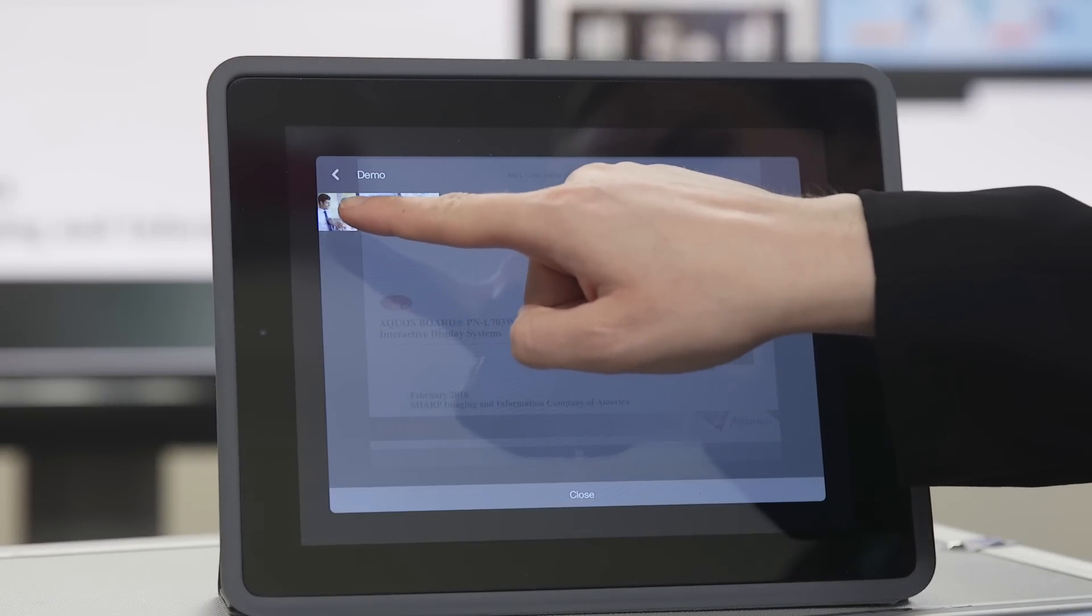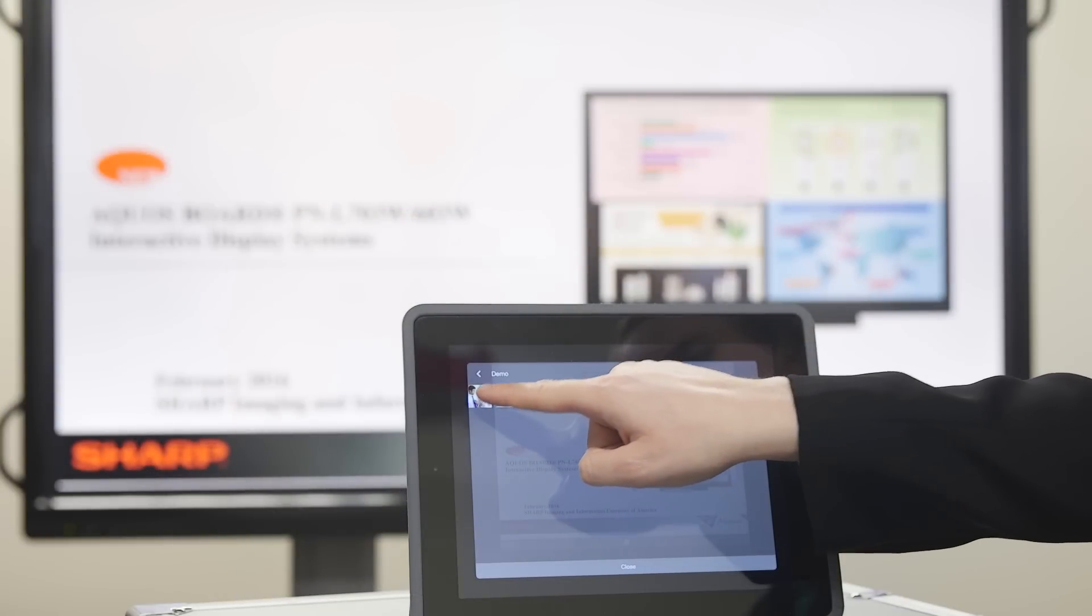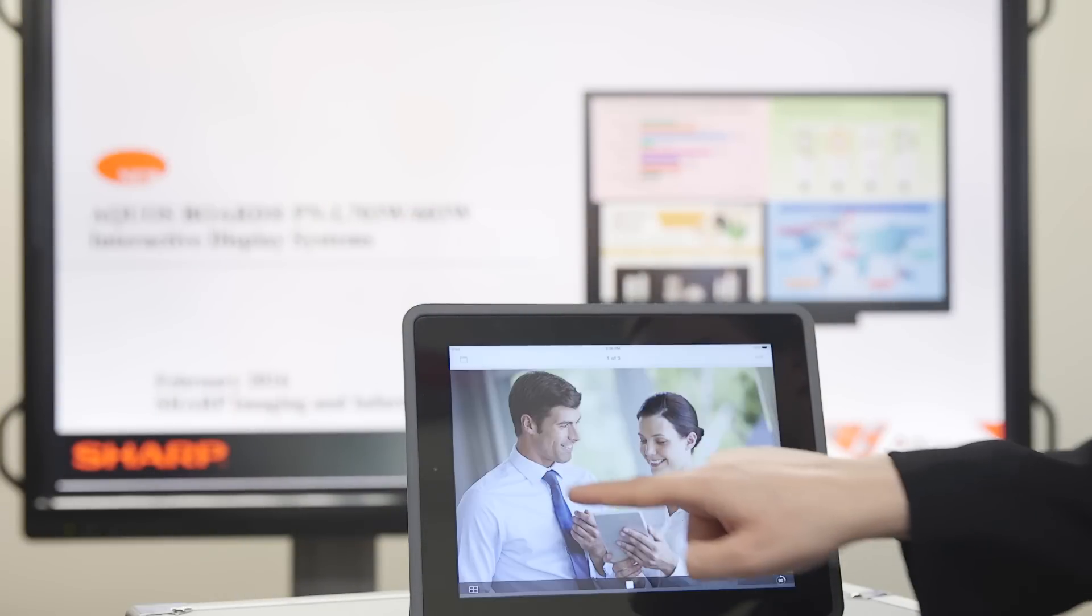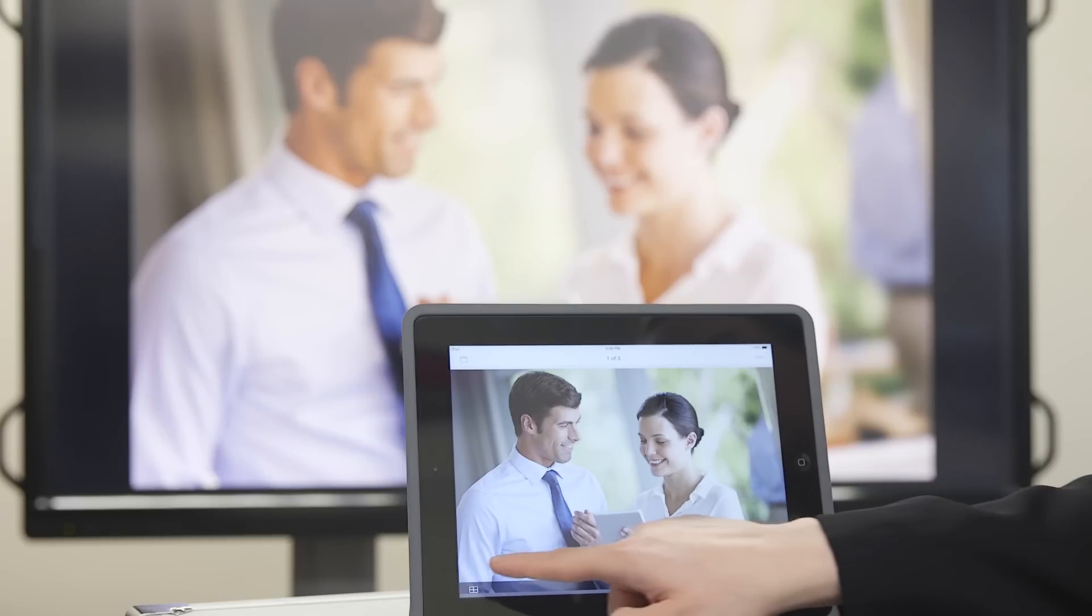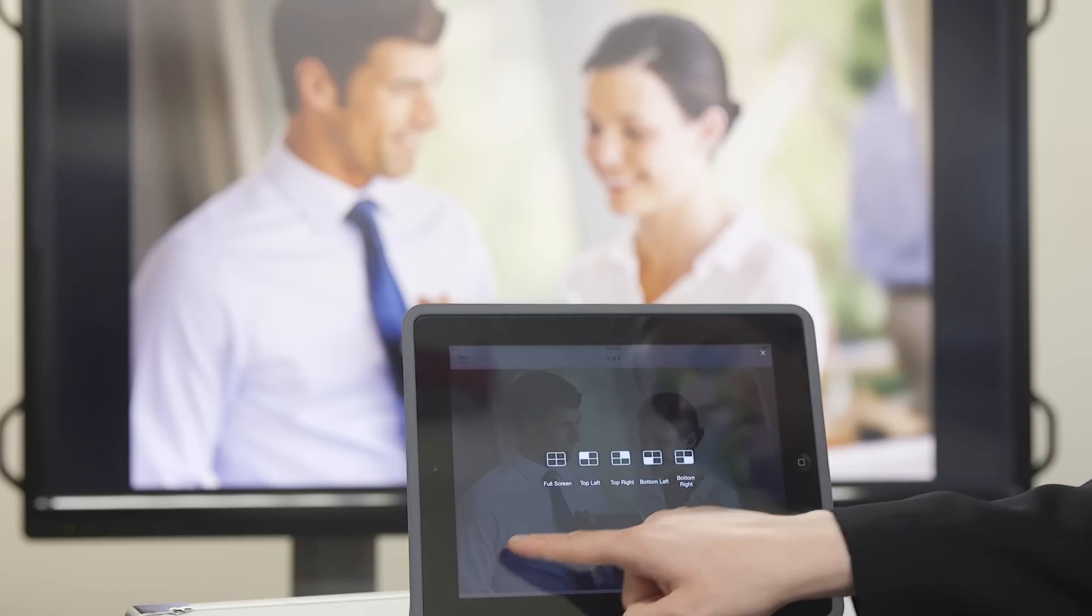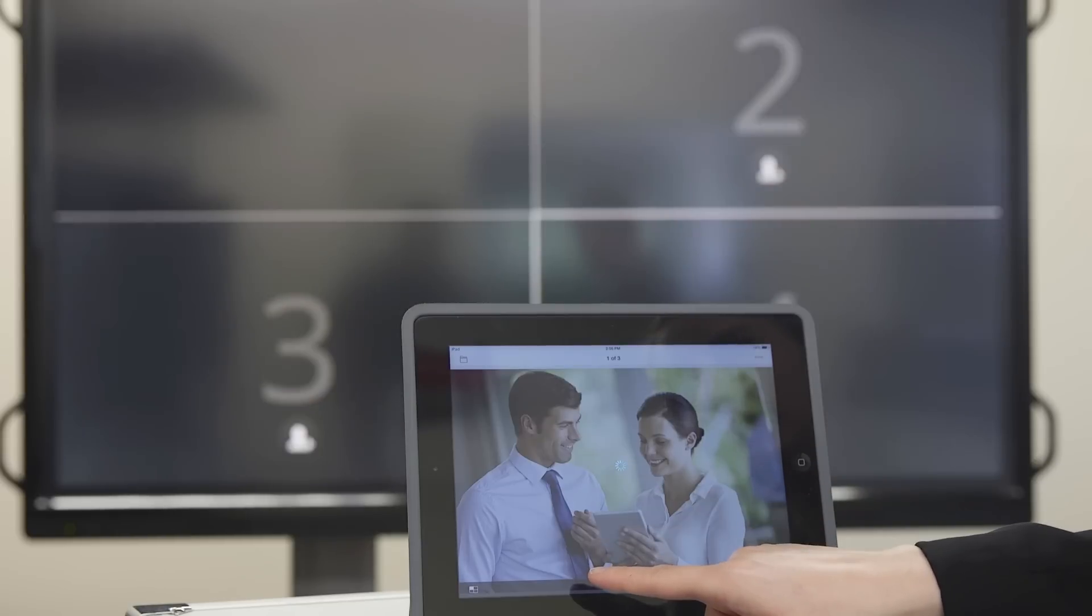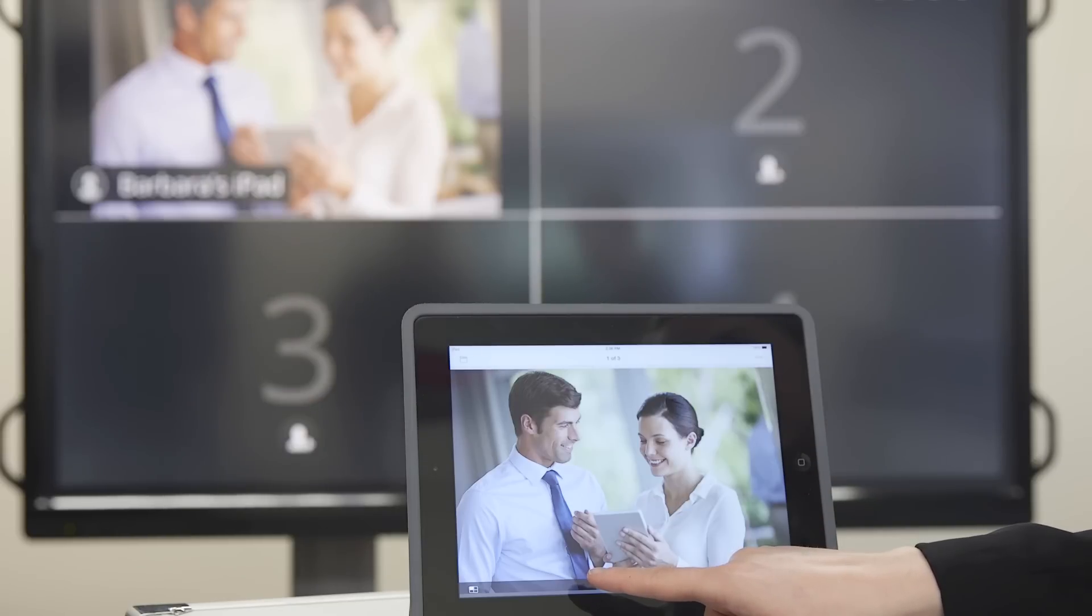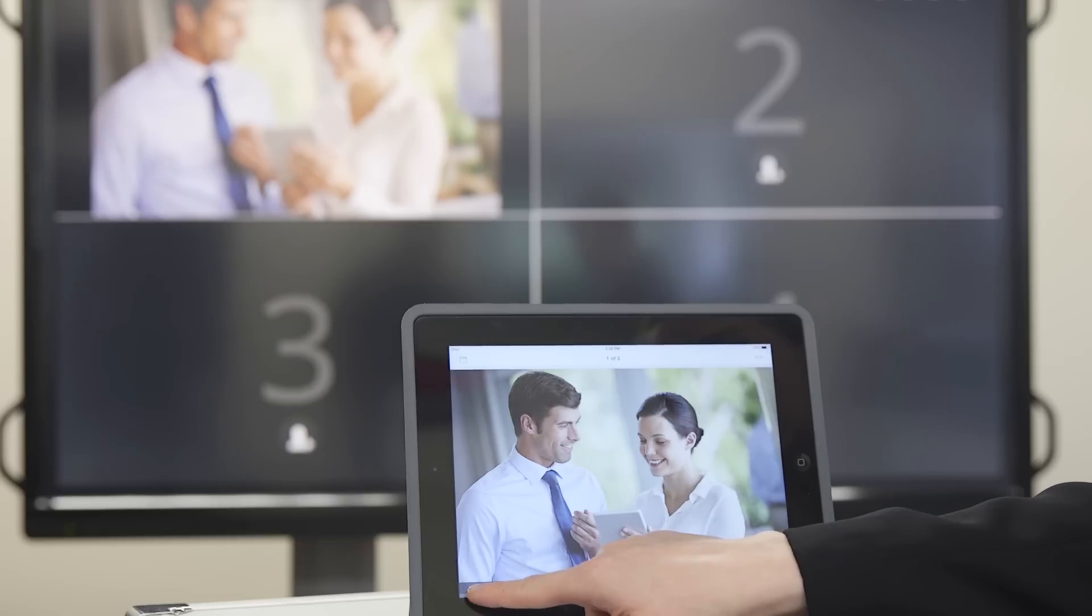As you see, the image will display on the mobile device as well as the Aquas Board interactive display system. On the bottom left, you can see a screen icon. Here, we can choose how to display the content of our mobile device. We can choose full screen or one of the four quadrants.